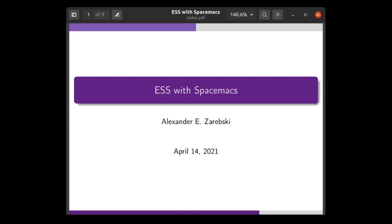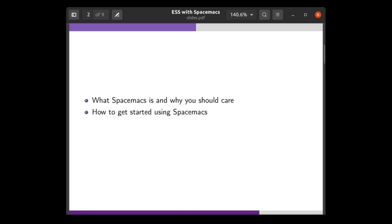Hi, welcome to ESS with SpaceMax. This talk is part of the Emacs Speak Statistics introduction series designed to help you get started with ESS and Emacs. Today we'll be looking at what SpaceMax is, why you should care, and how you can get started with SpaceMax.